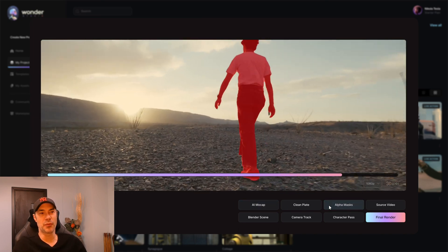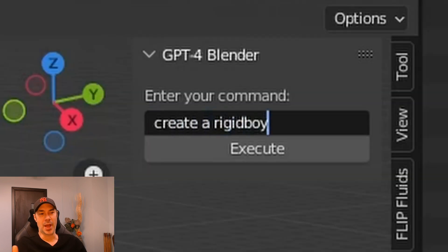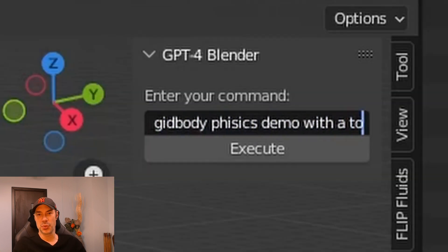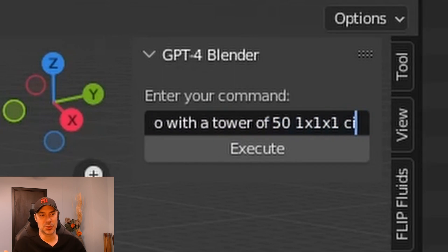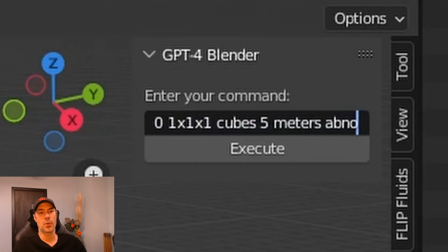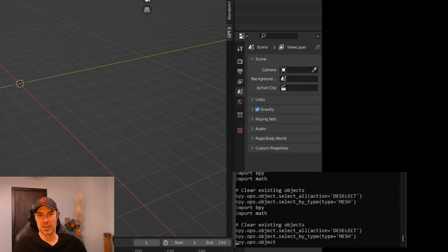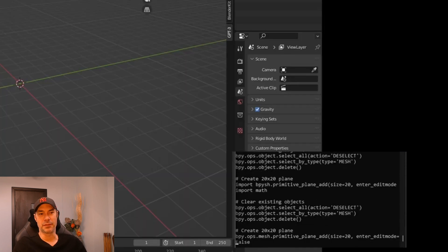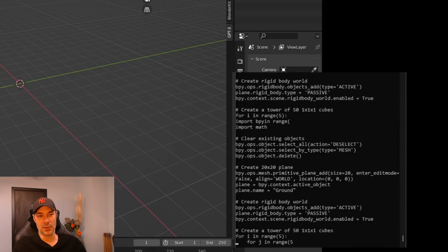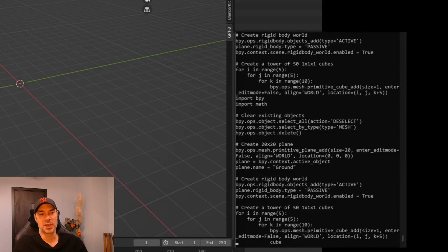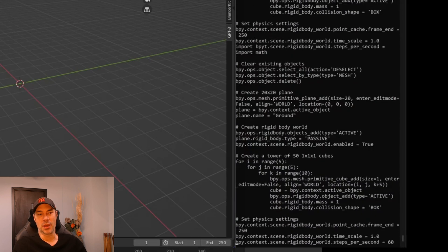You can already use ChatGPT to code Blender for you. With this app, which is free by the way, you can have ChatGPT code certain assets and physics within those assets. As you can see here, they've coded 150 cubes placed 20 meters above ground, then released them — and you can see the physics in action. You can already download this and try it today.